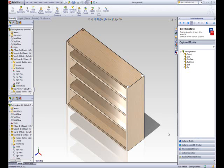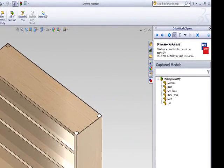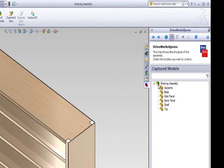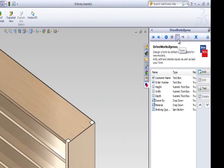If you are not already within the DriveWorks Express form designer, click the form button in the DriveWorks Express task pane. Here you can create controls to place on your form.